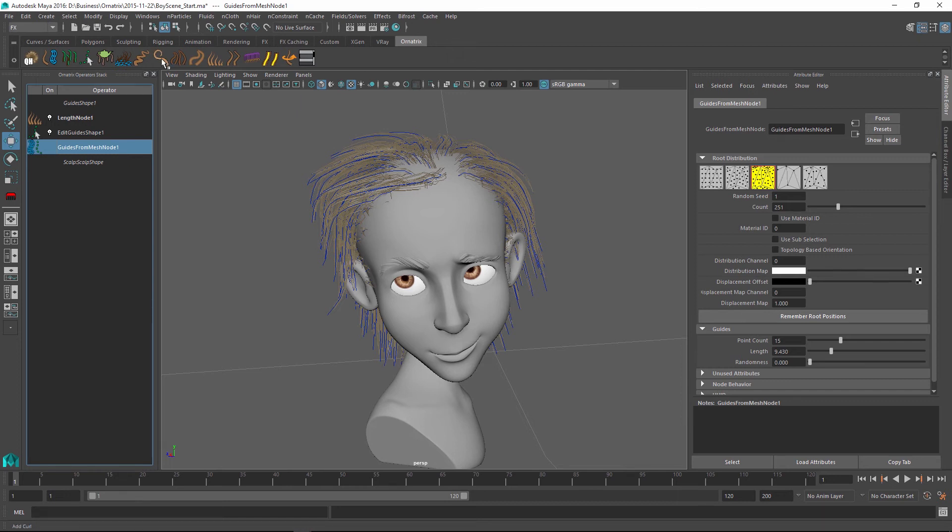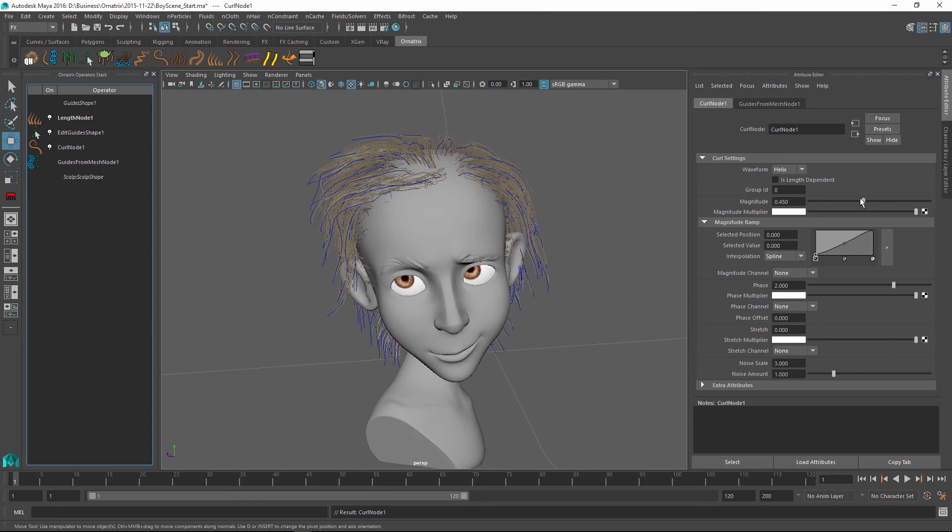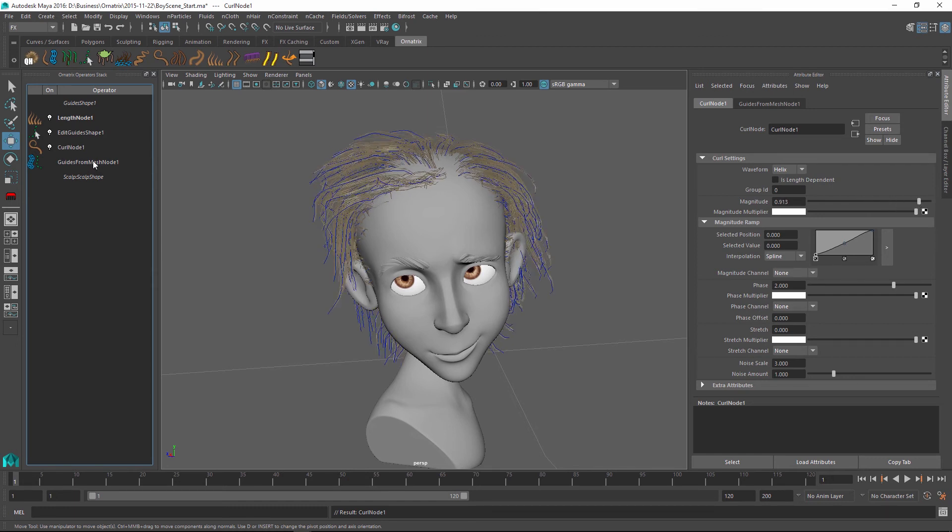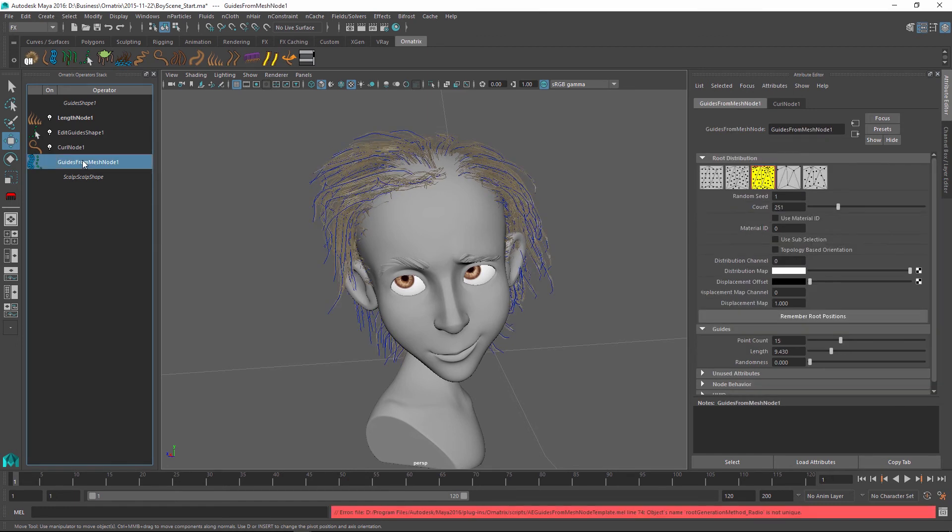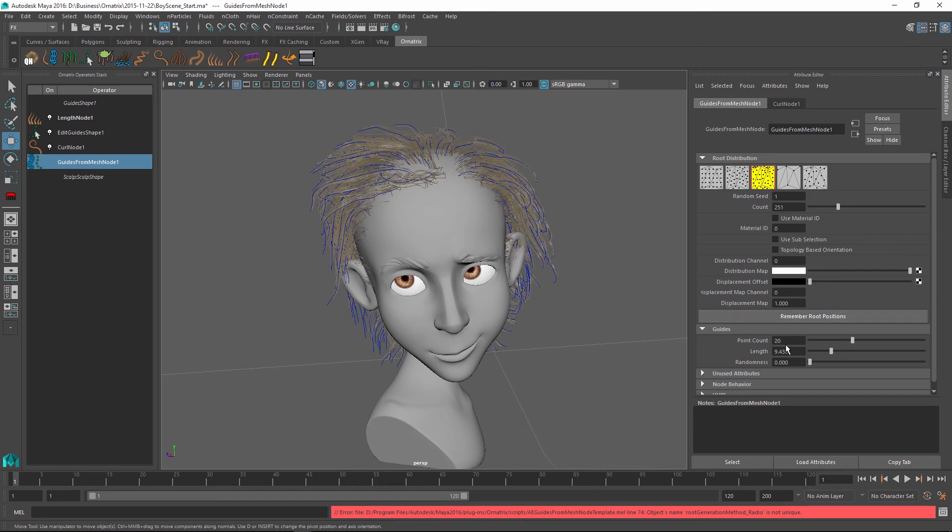So I can for example add a new curling operator and continue to change its parameters to see how it defines the paint effects hairstyle. And I can even go back into my guides from Mesh now that we have set up initially and change the point count of hairs to add or remove details. So I have set it initially to 15 but I can change it to 20 and it will update my hair interactively in real time.